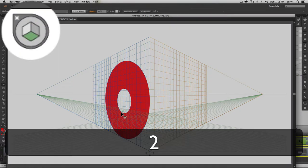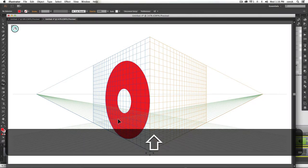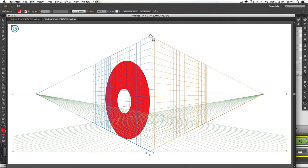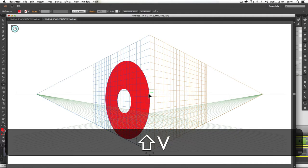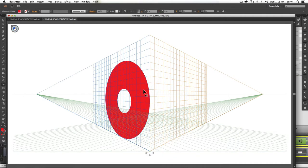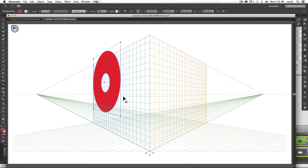Remember, one, two, three, four, to choose what side that you're on. Shift-P brings up your perspective tool, so that you can make adjustments to these sides. Shift-V brings up your perspective selection tool, so that you can grab things and keep them in perspective.